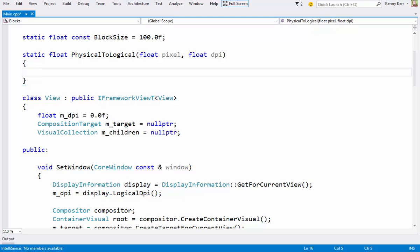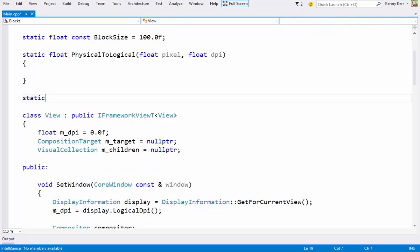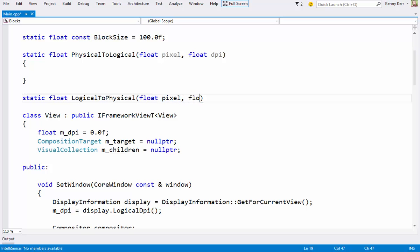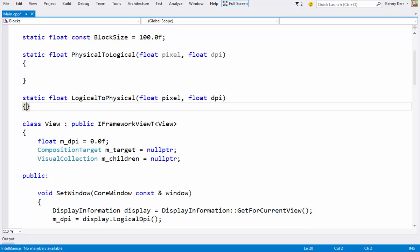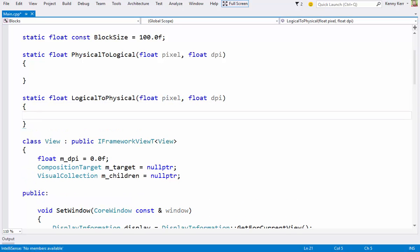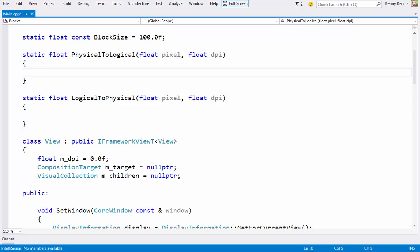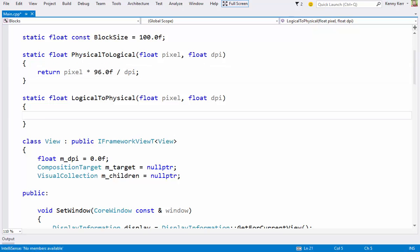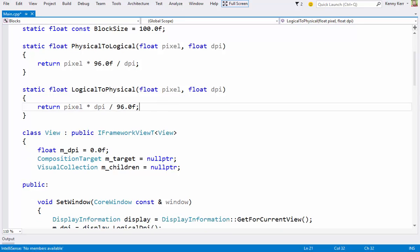And then logical to physical. The equations are quite simple. Physical to logical. And then logical to physical converts it back. Now back down in the addVisual method.